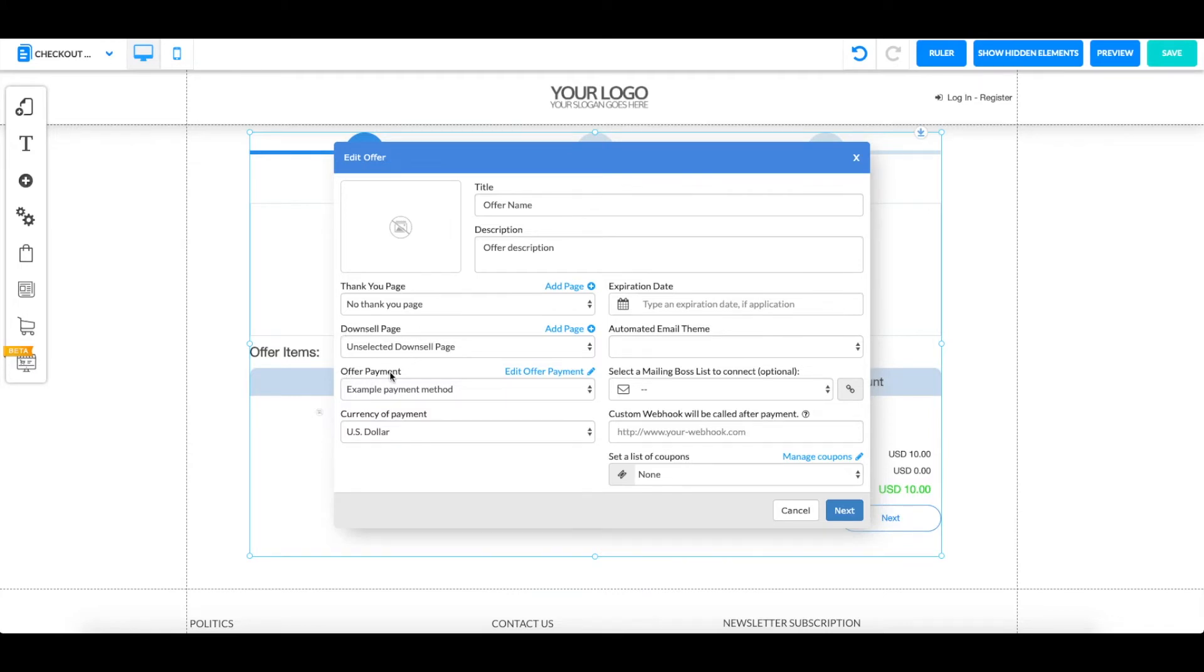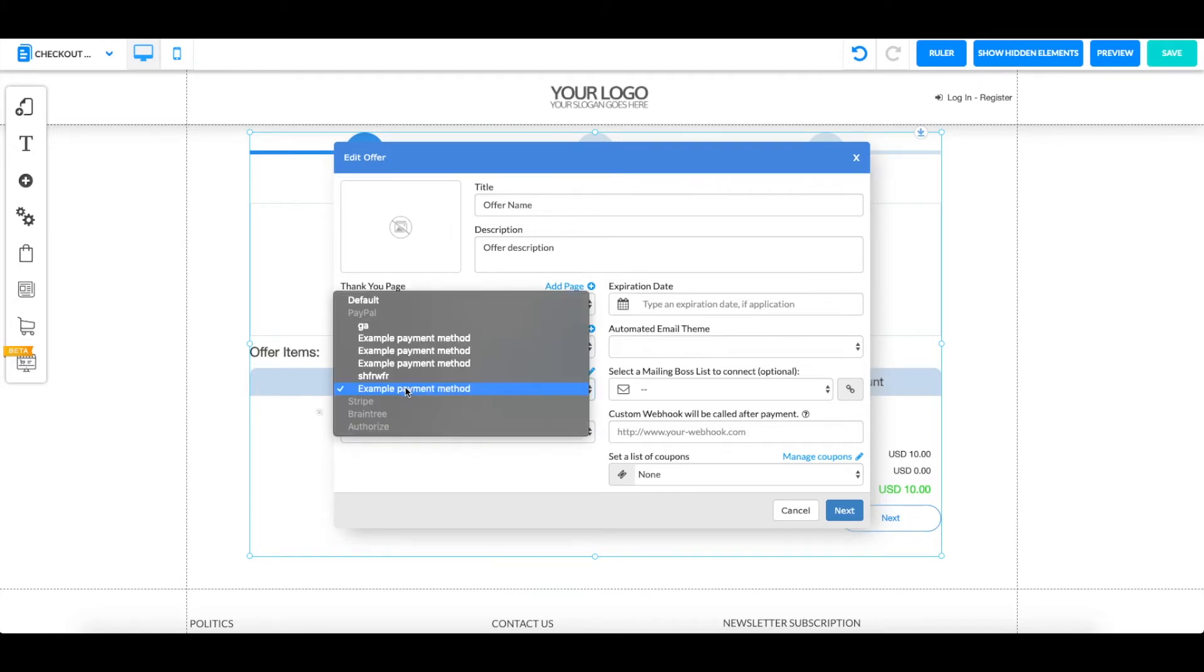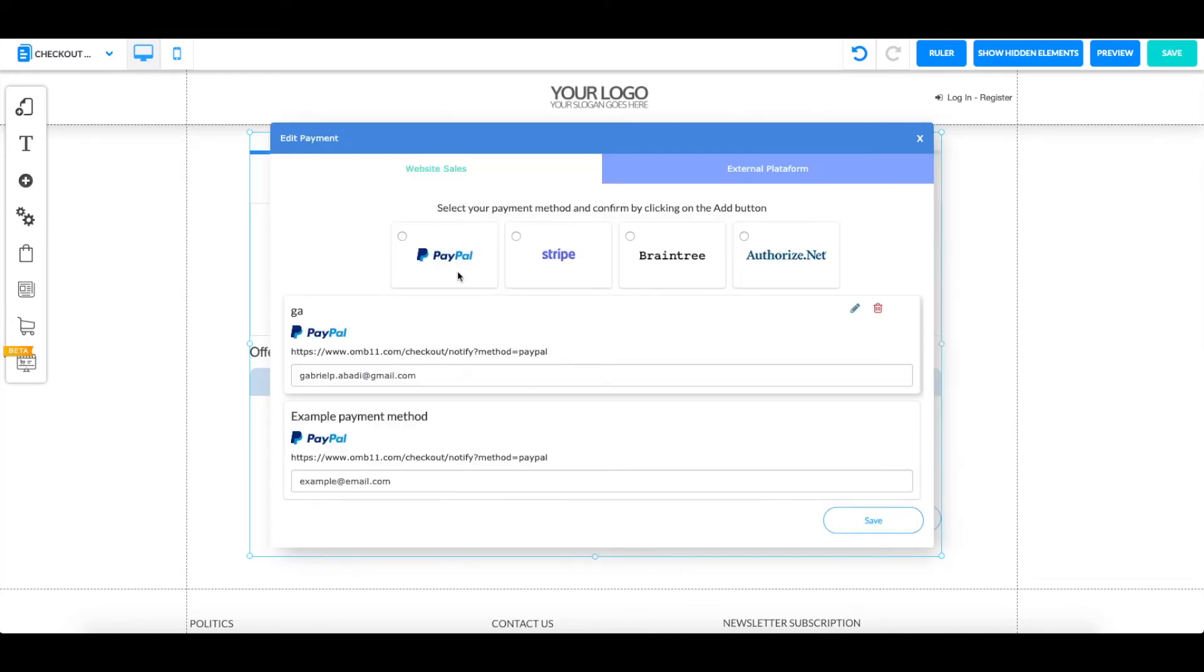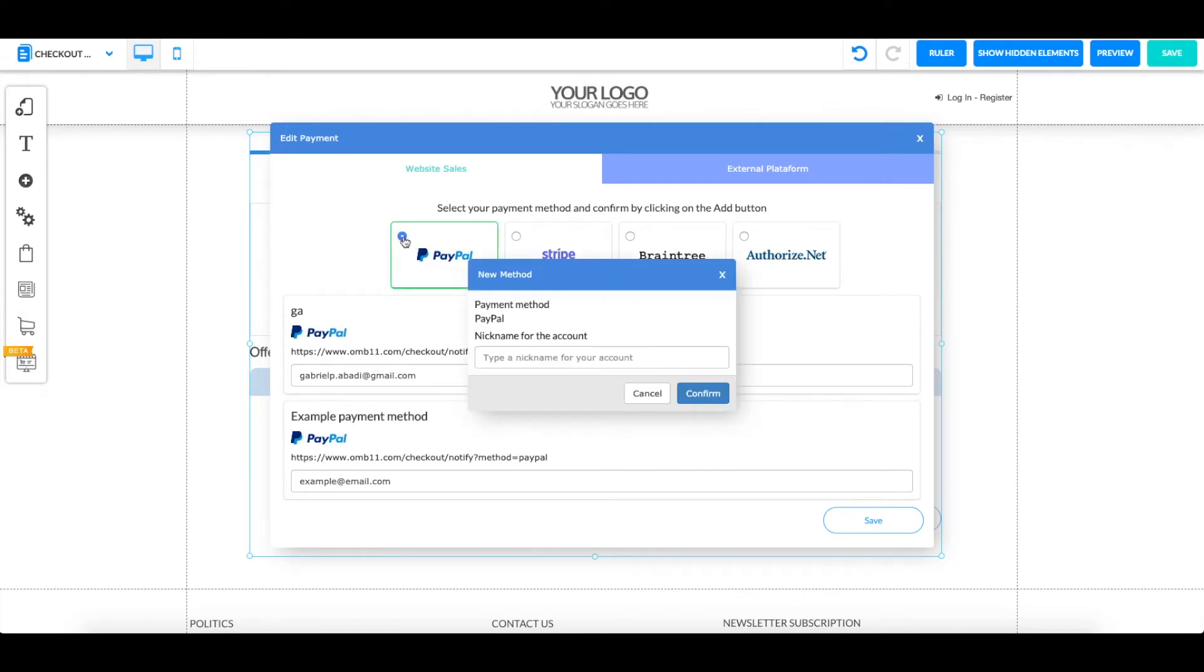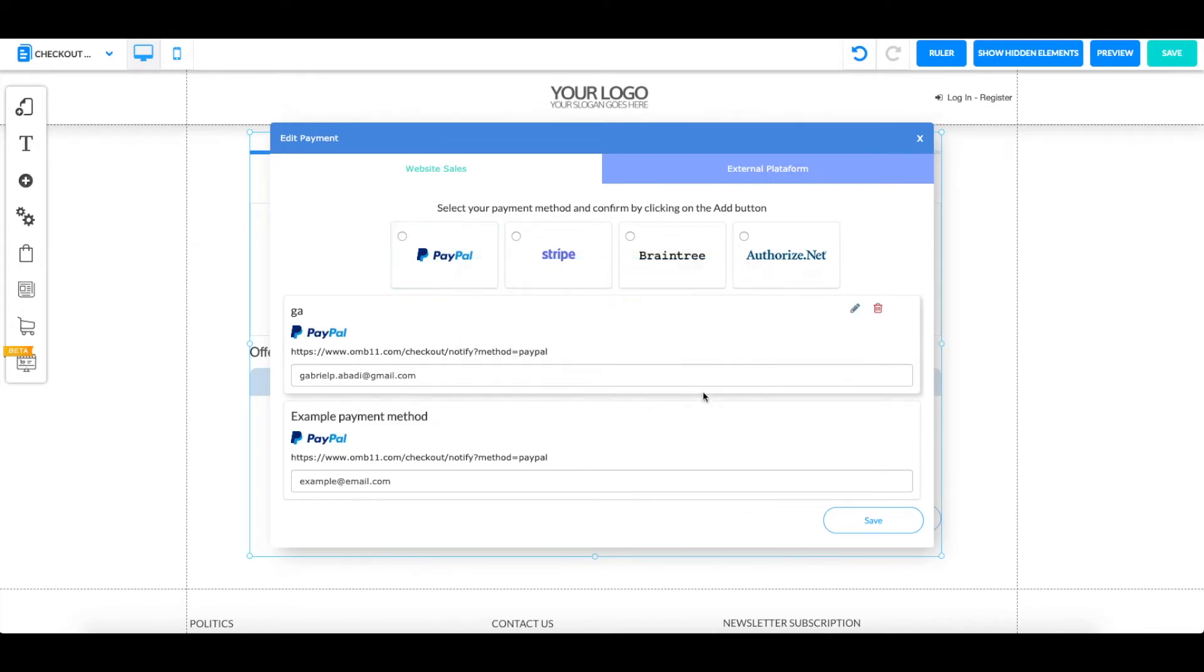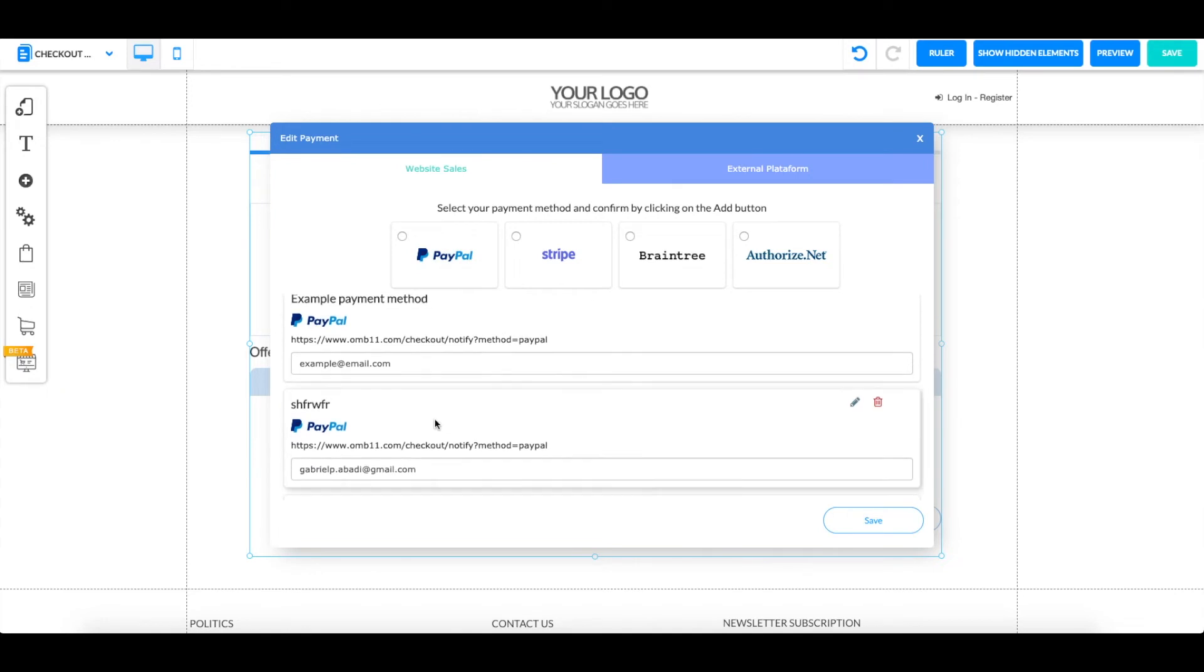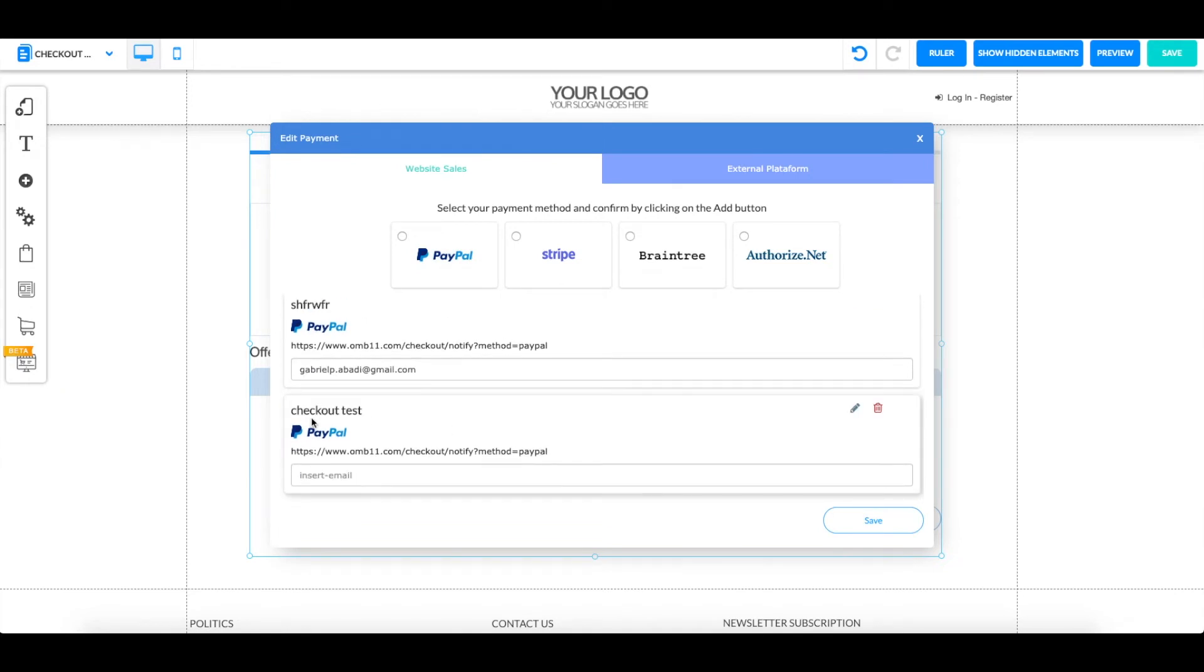Over here for the offer payment, if you click on edit offer payment, we have PayPal, Stripe, Braintree, and Authorize.net. To create one you simply just click on whichever you want. You give it a simple nickname, for example checkout test. I click on confirm and it's going to appear down here as checkout test.